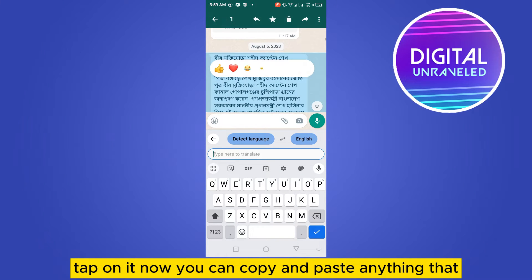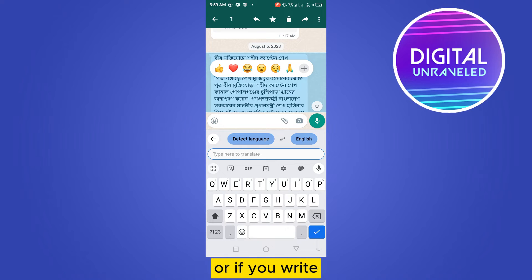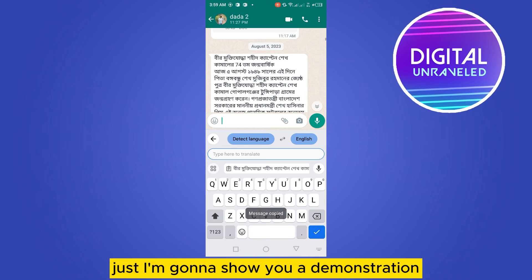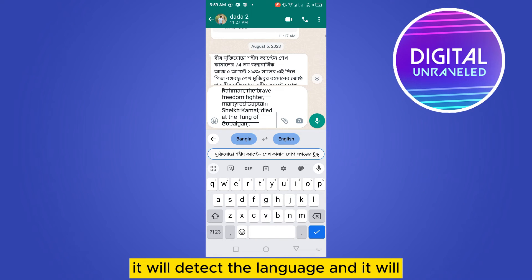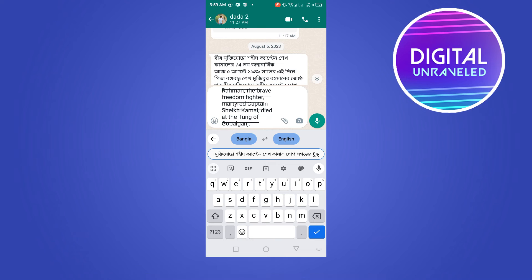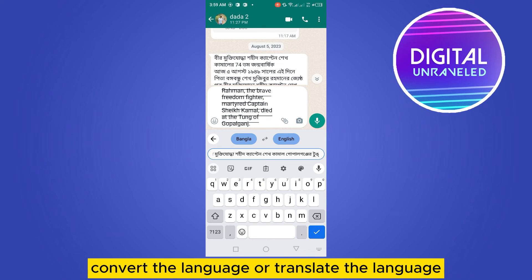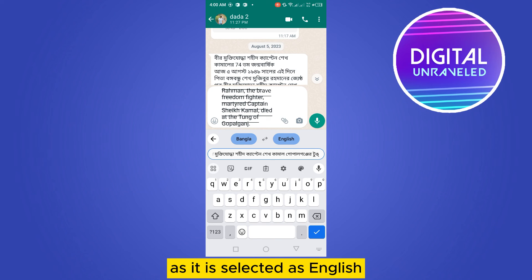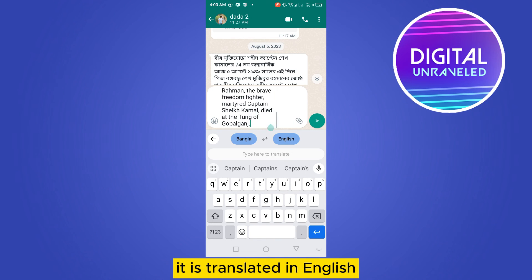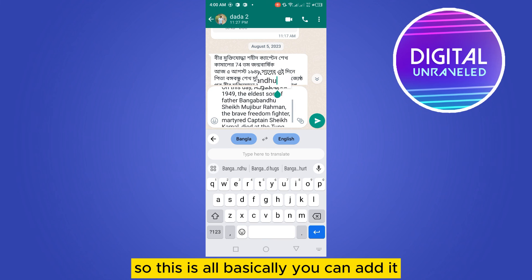Now you can copy and paste anything that you want to translate, or you can write anything directly. I'm going to show you a demonstration — if I just paste it, it will detect the language and translate it into the selected language. As it is selected as English, it is translated into English, as you can see here.